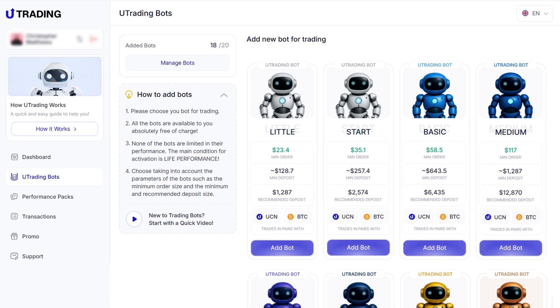Important: the choice of bot does not affect the final profit. It only determines the order size and, as a result, the speed at which performance is generated.